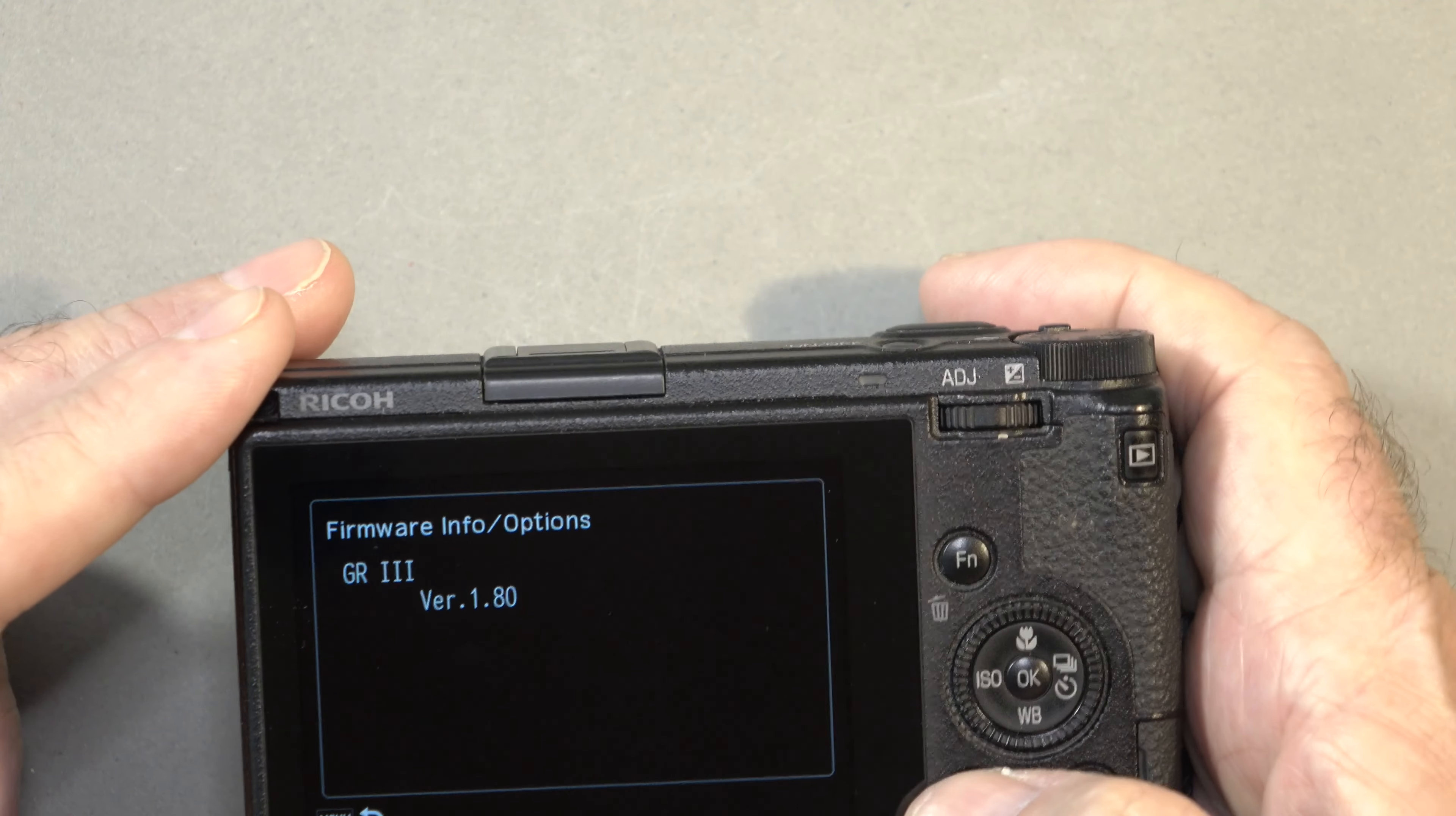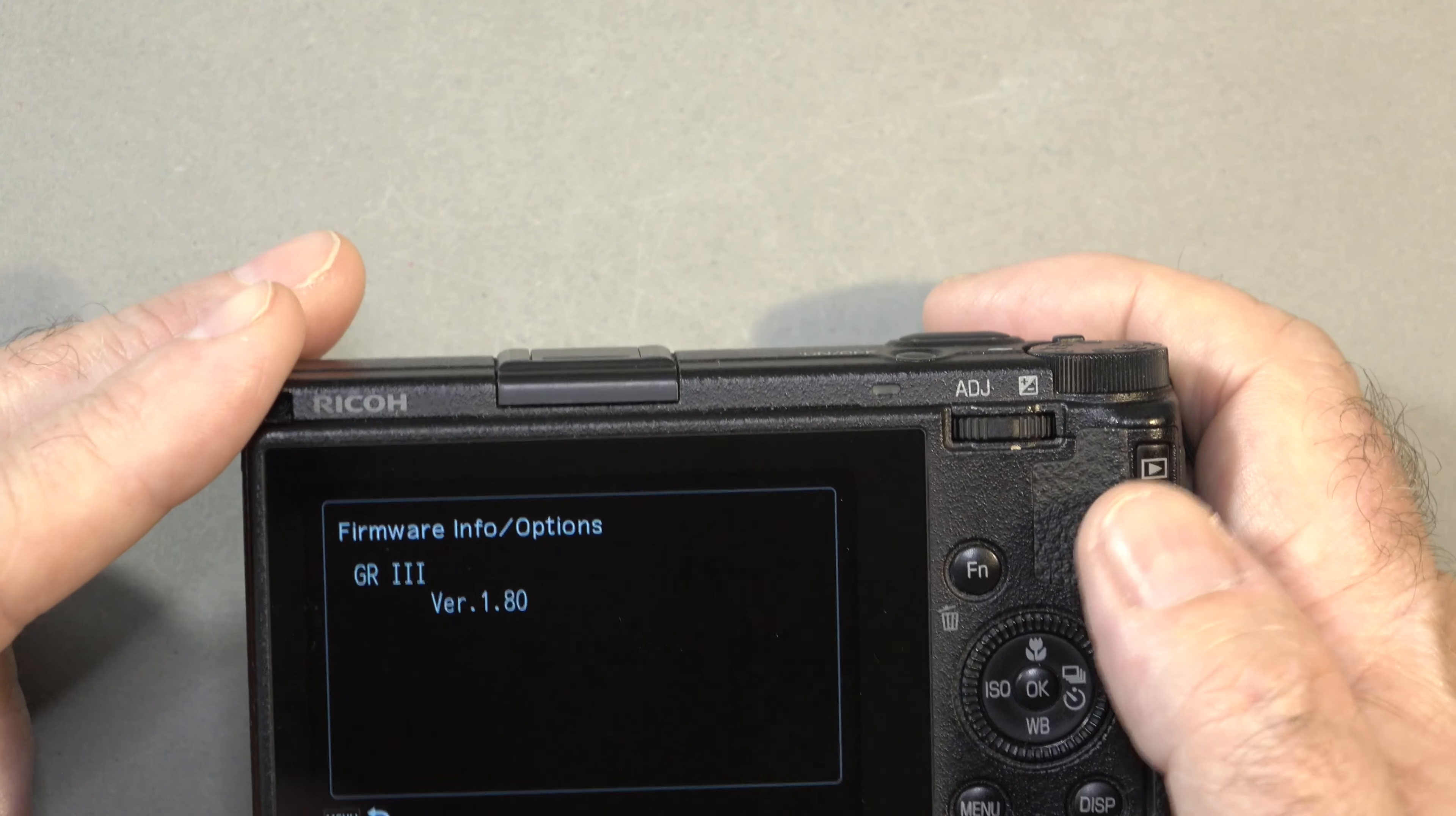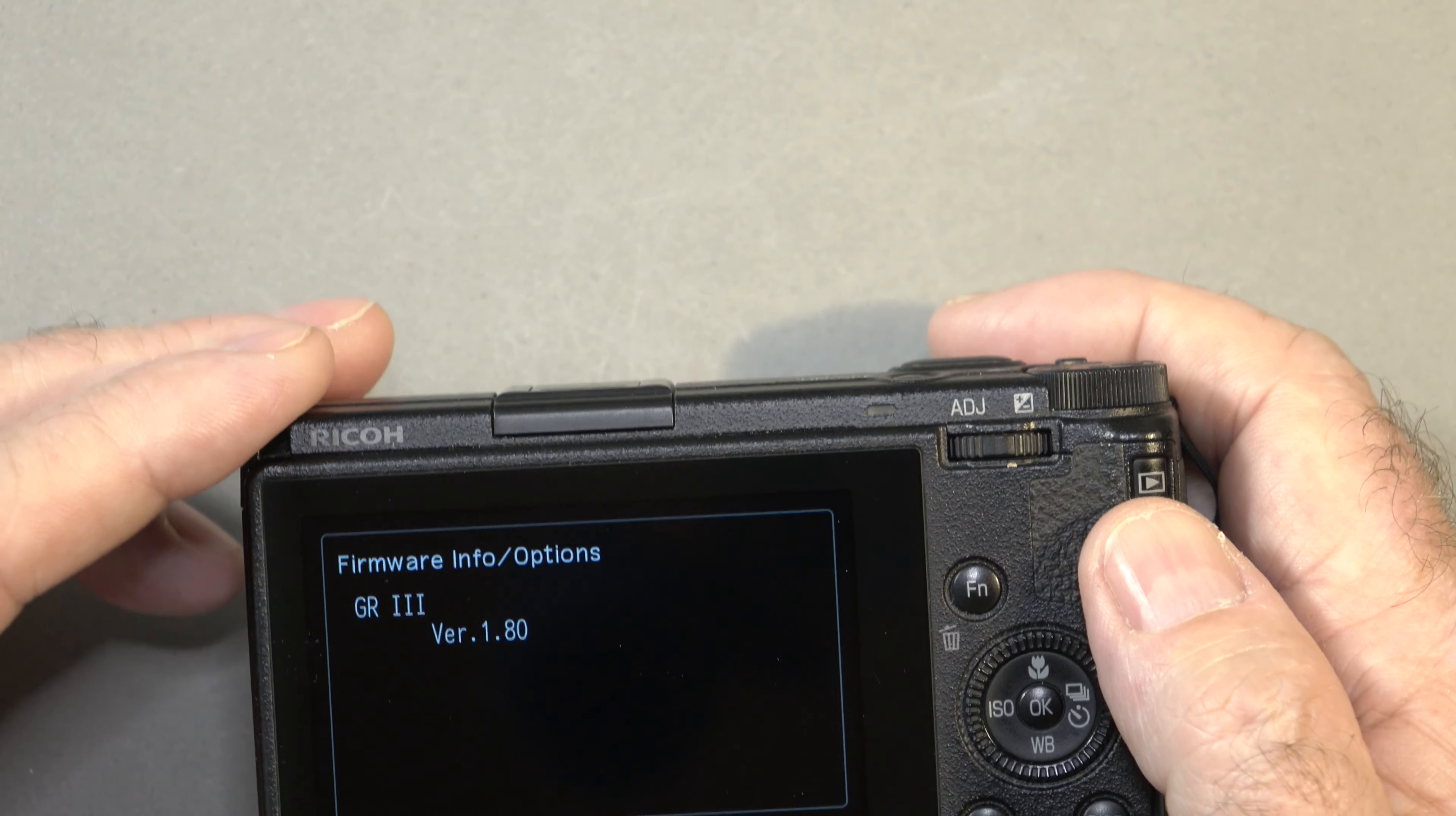This will probably be an important update for the videos that are planned coming down the pipeline. This firmware seems to be all about customizations for the buttons, especially this one on the side, from what I can read.